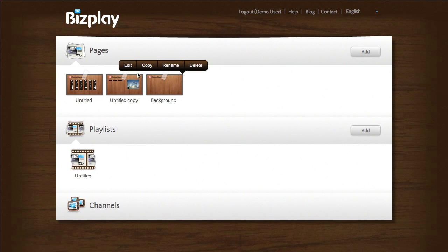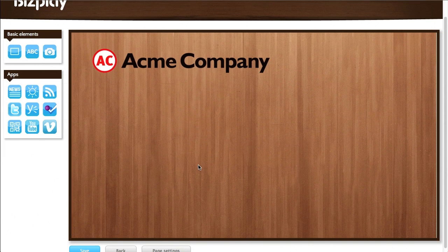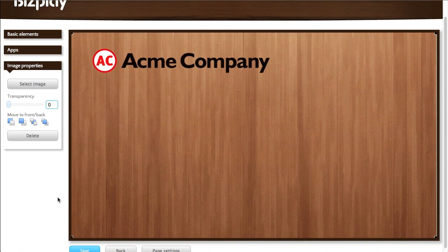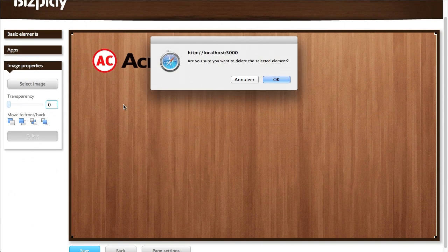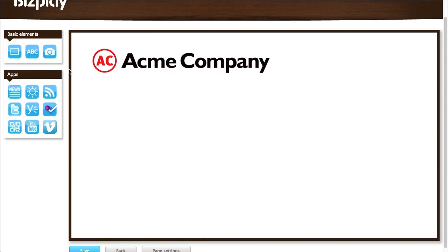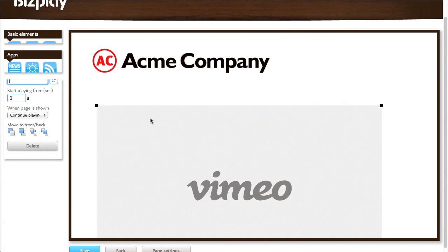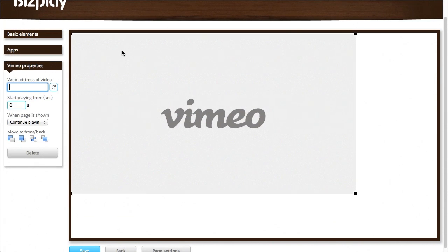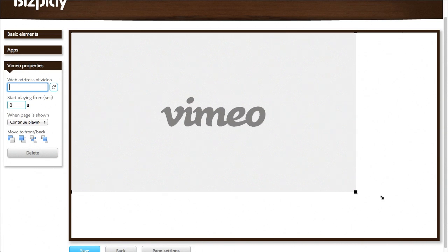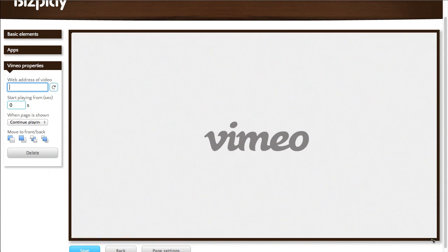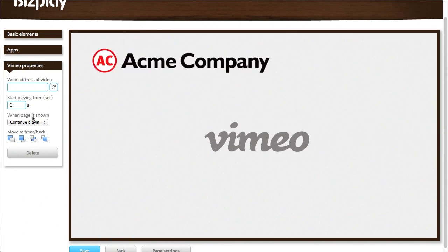And another neat feature is that if you have a moving background. Let's say this is not a static image but this is a video for example. I'm going to add this Vimeo video.